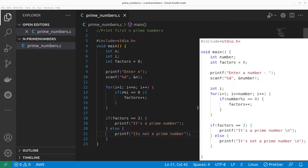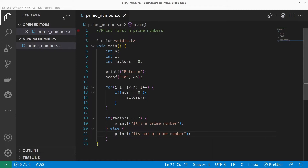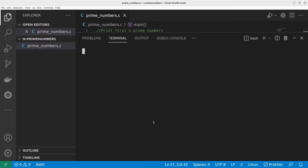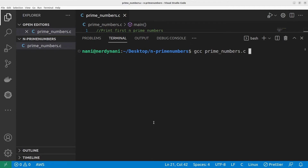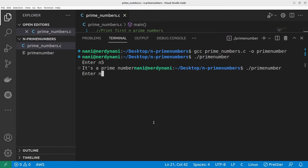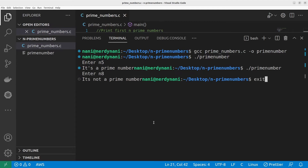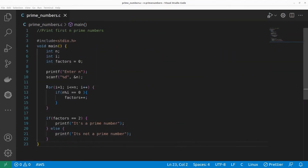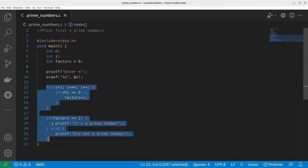I've copy-pasted that code. Let's quickly run it before tweaking it to print the first N prime numbers. I'll open the terminal, compile the program, and name the output 'prime_number'. No errors — good. I'll run it: entering 5 gives 'it's a prime number', and entering 8 gives 'not a prime number'. So our base prime number program is working fine.